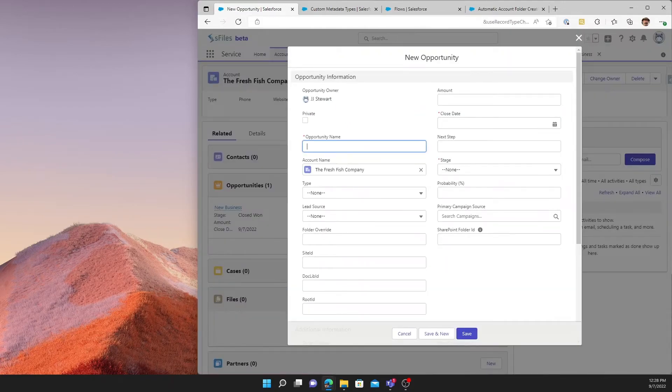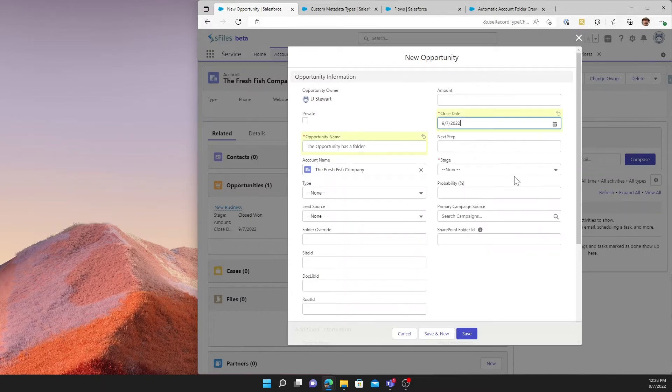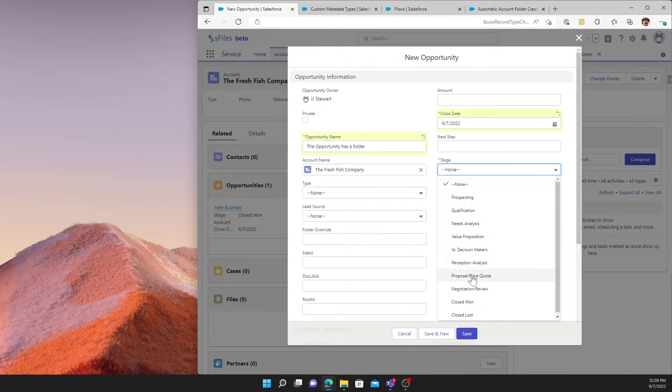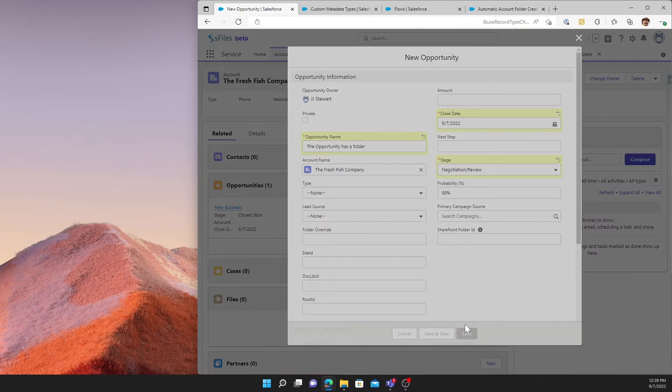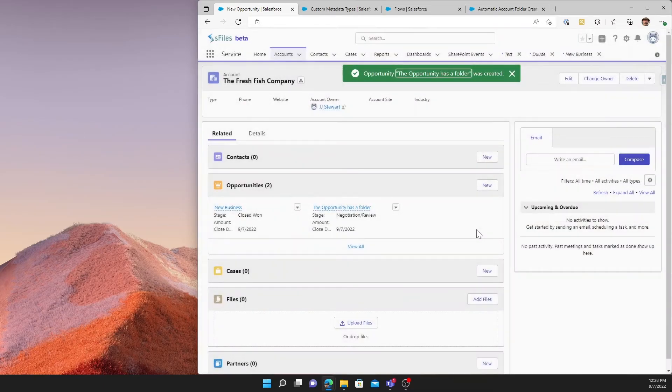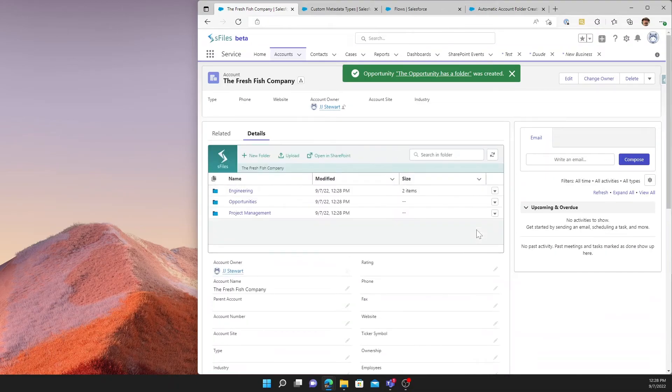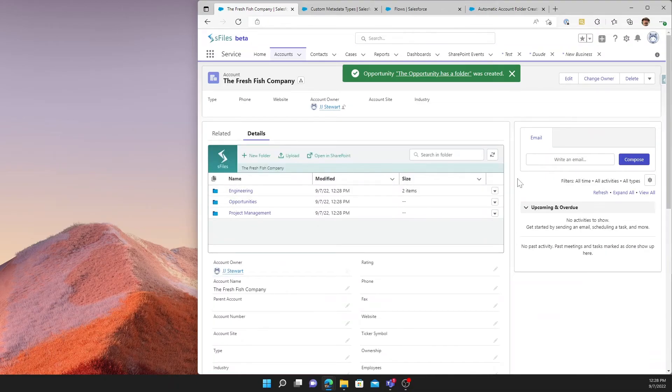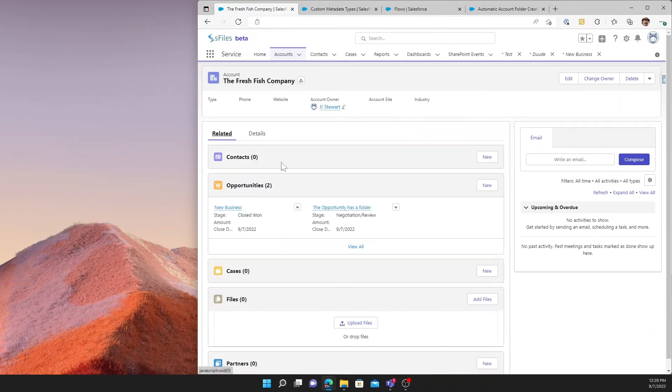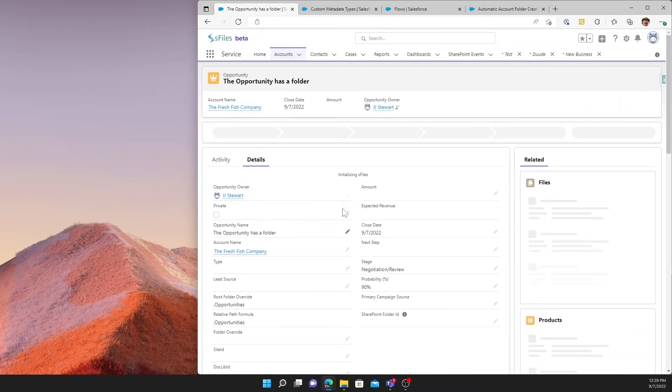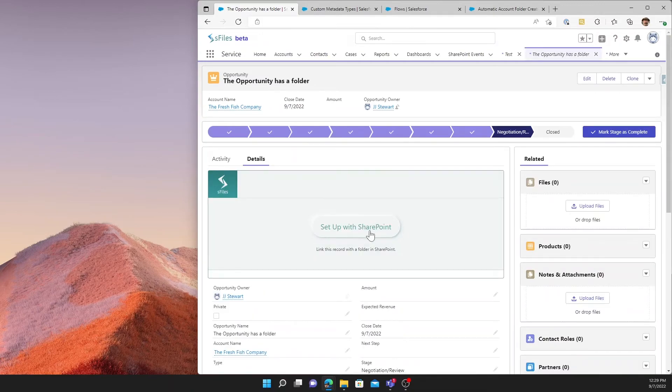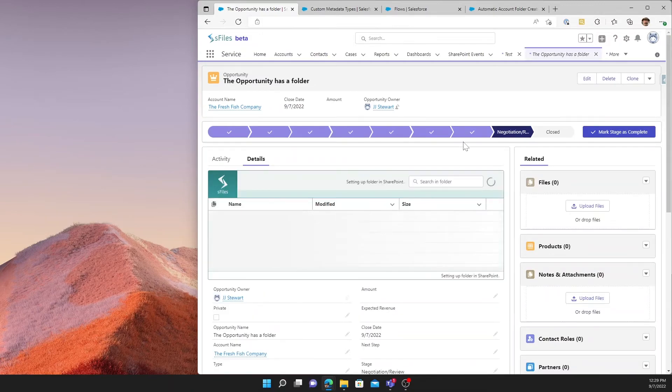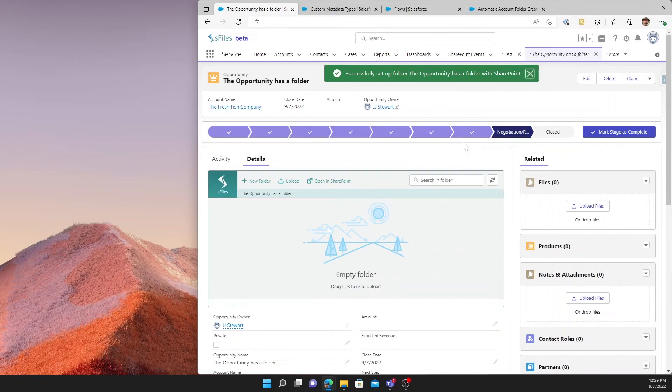But this time, we will create a new opportunity. Now behind the scenes, you can see what's happened. The account went ahead and set up its folder and created an opportunities folder. Which means when we navigate now into our newly created opportunity, we can also hit the setup in SharePoint here and the opportunity folder is created.